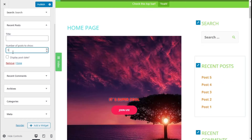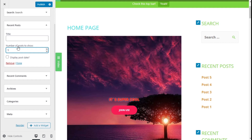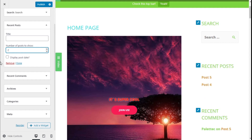For Recent Posts we can select the number of posts shown on the sidebar and we can give it a title as well. We are going to go with 2 posts and we can also choose to display the post dates.